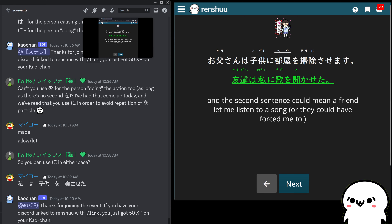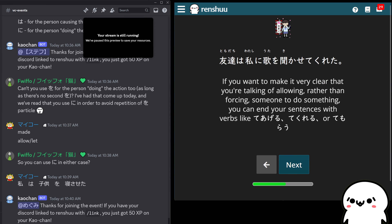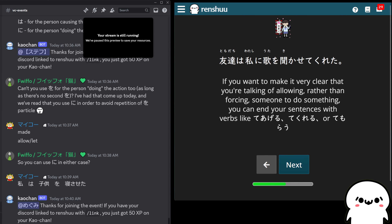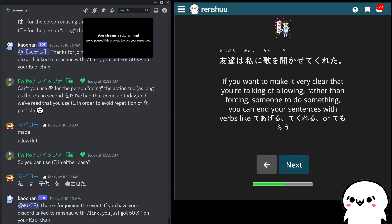That was an excellent question. It might come up later in the lesson, but I wanted to hit that since you mentioned it.